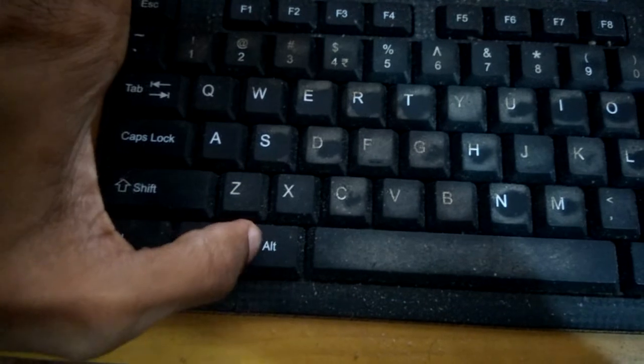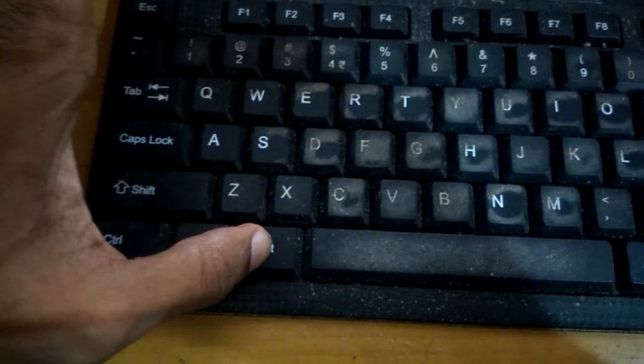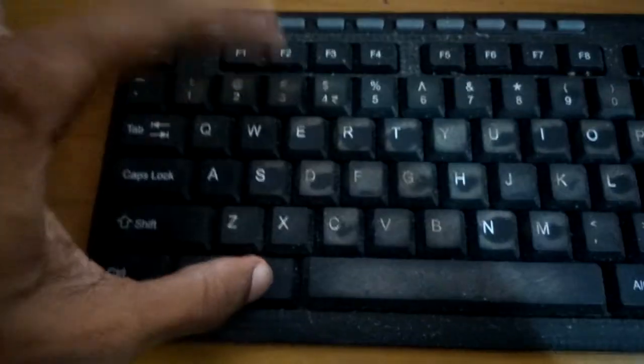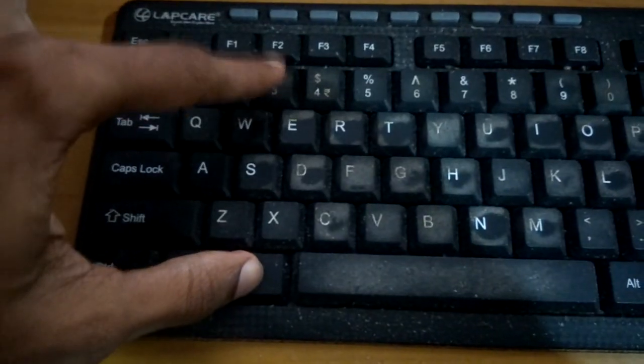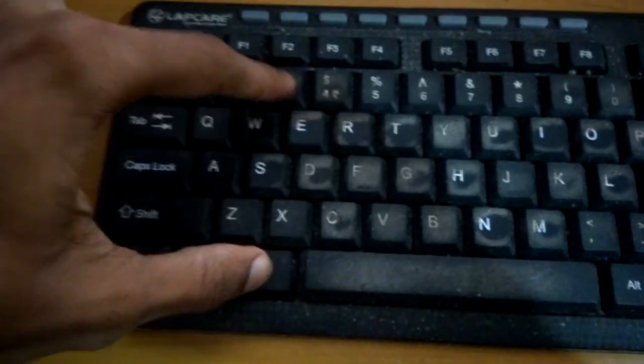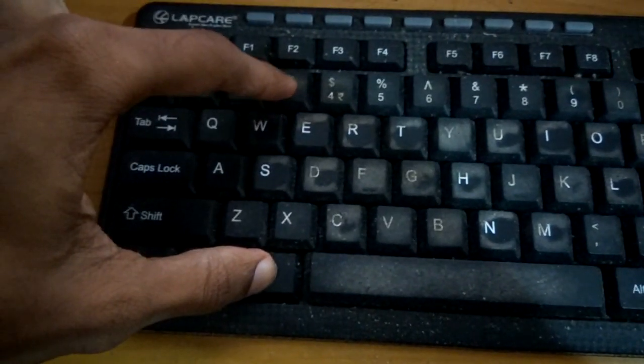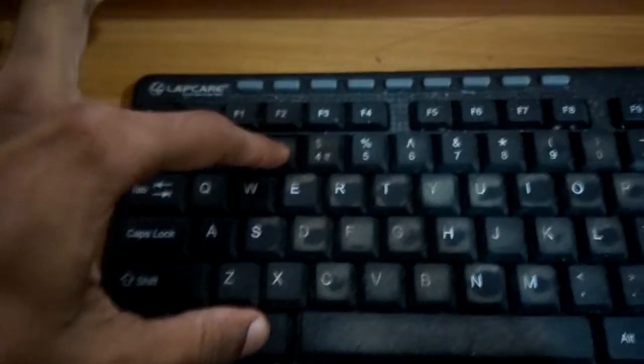You must press the alt key and at the same time you must press the 3 key also. You must press both alt key and 3 key at the same time, both keys together.